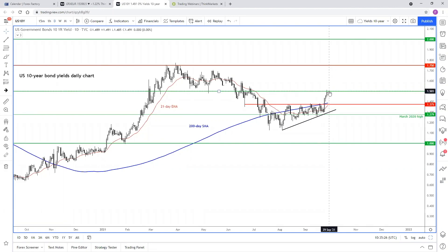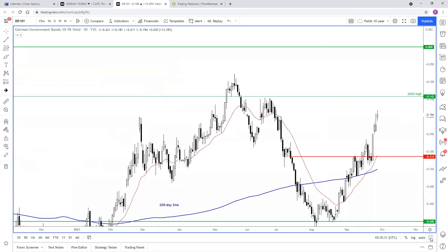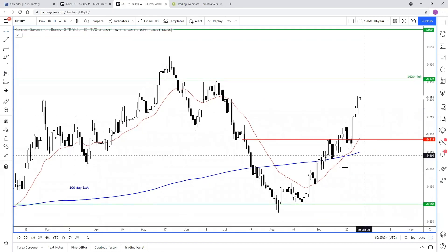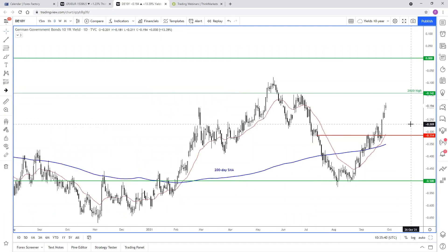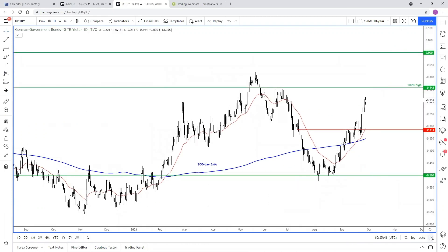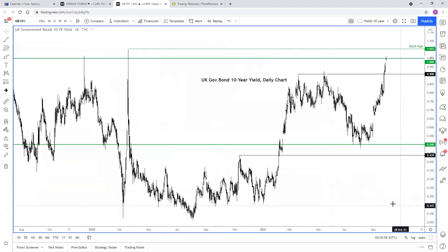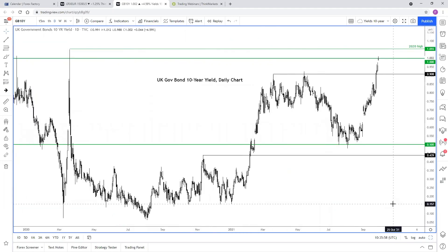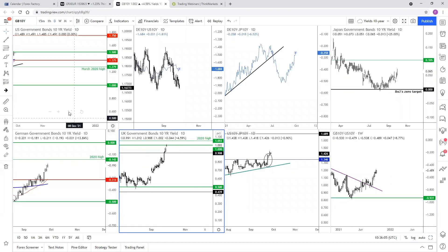Bond yields are holding steady so far in today's session, and a similar picture across the board. In Germany, bond yields have also risen, albeit they still remain miles below where the US yields are — in fact, German yields are still below zero. So it has some way to go, but the fact that they are rising is something to notice. Considering the levels of inflation seen across the globe, I'm still surprised that the yields are this low.